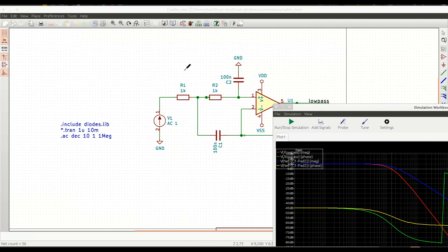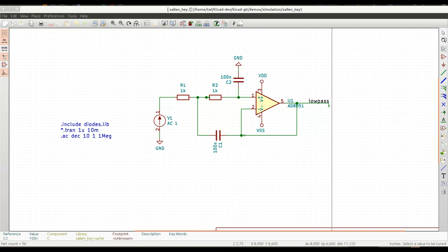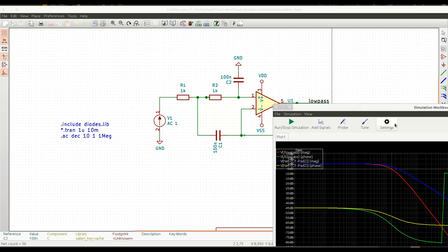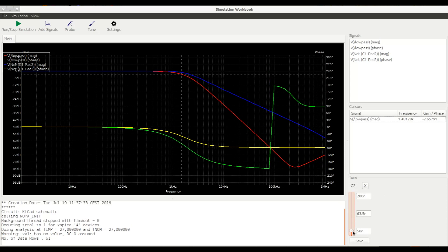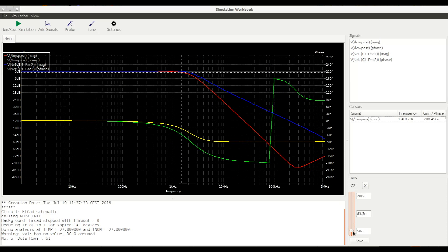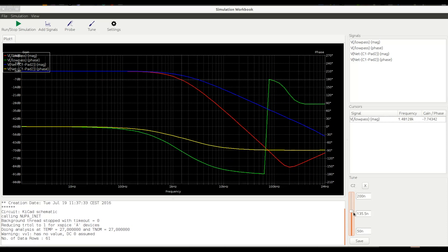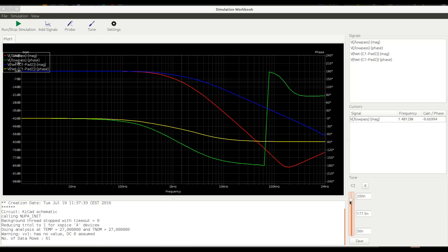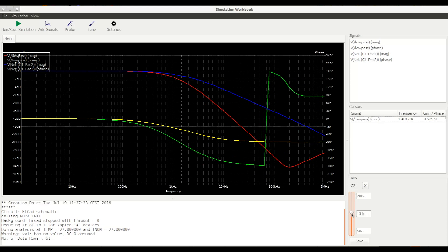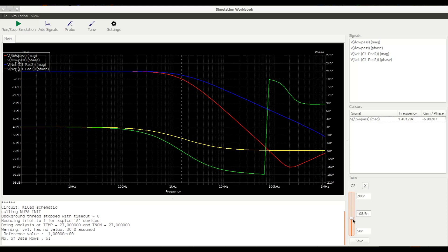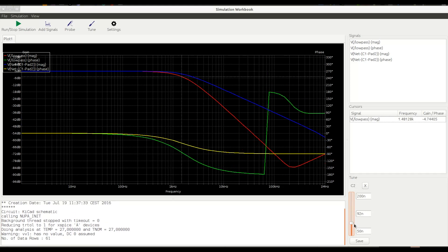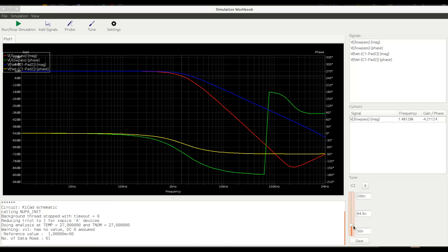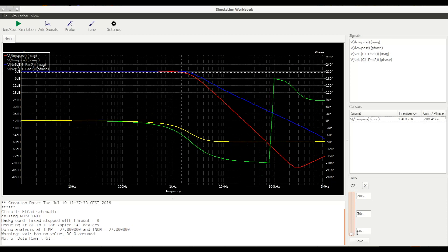The cursor changes into a screwdriver and let's, for instance, pick up a capacitor. A slider has appeared in the tune pane. Let's see what happens if we move it. As you can see, as I'm changing the value of the capacitor, we see the corresponding changes in the real-time, in the response of the filter.